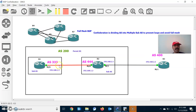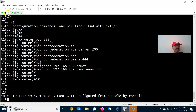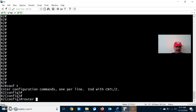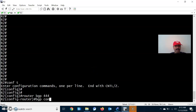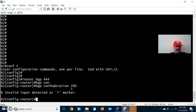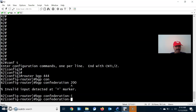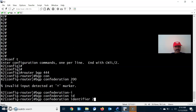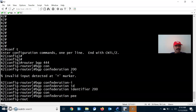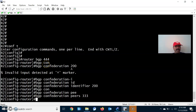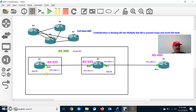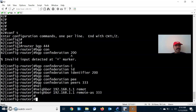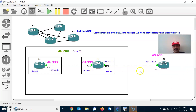Now let's go to R2, which is in sub-AS 444. Router BGP 444. Configure the BGP confederation identifier — the parent AS is 200. Then BGP confederation peers — the peer sub-AS is 333. Between these two sub-AS an eBGP neighbor relationship will be established. Configure the neighbor: neighbor 192.168.1.1, remote-as 333.